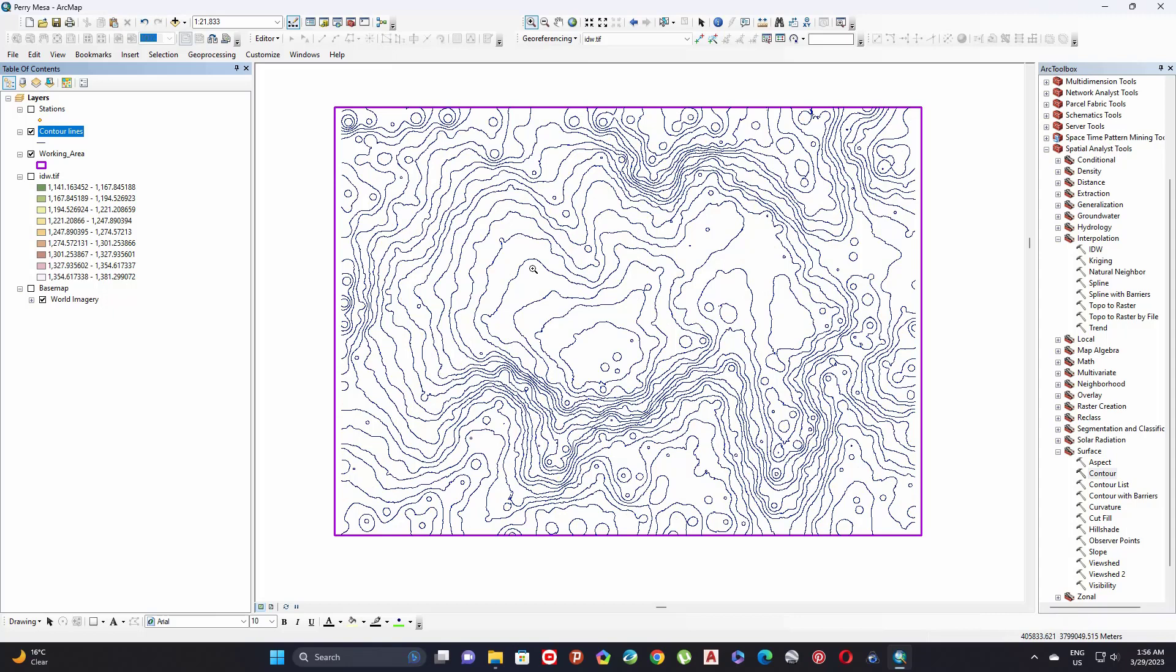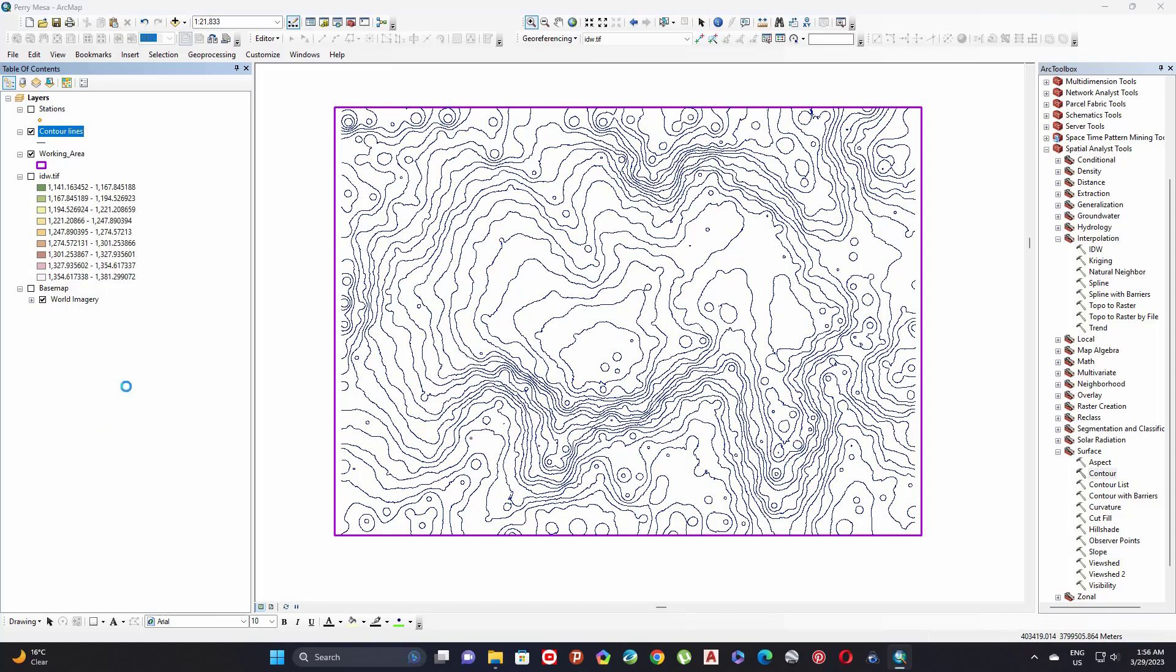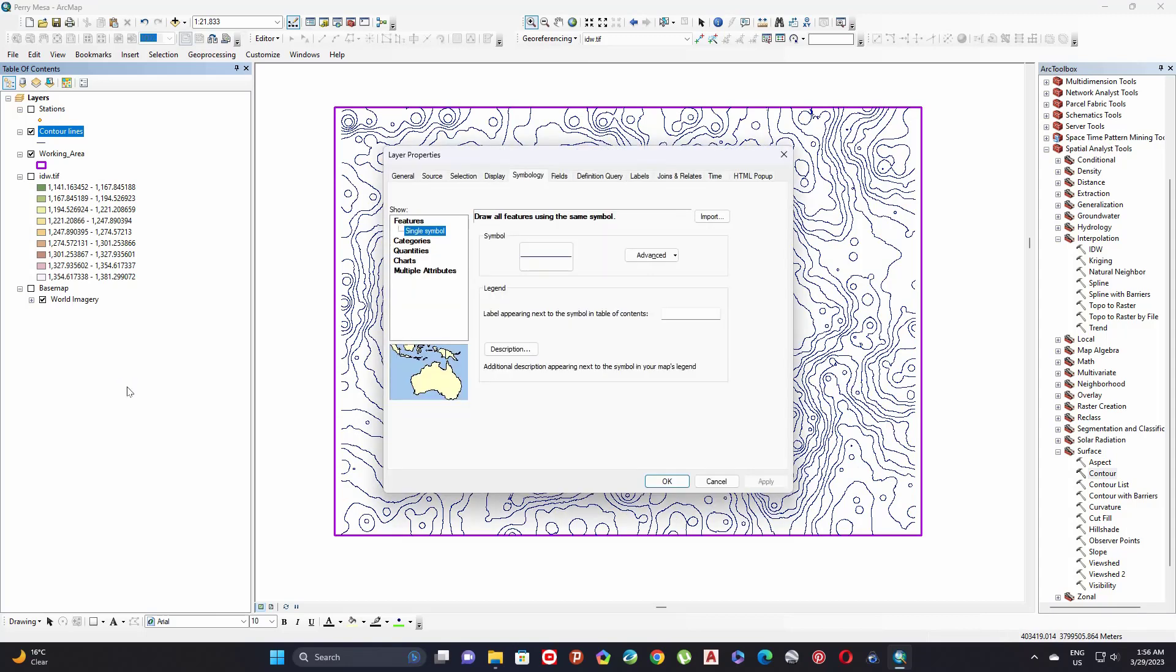Now I created my ISO value map. You can, for example, go to properties and categorize my lines. I will add in the description of this video how to categorize your contour lines.